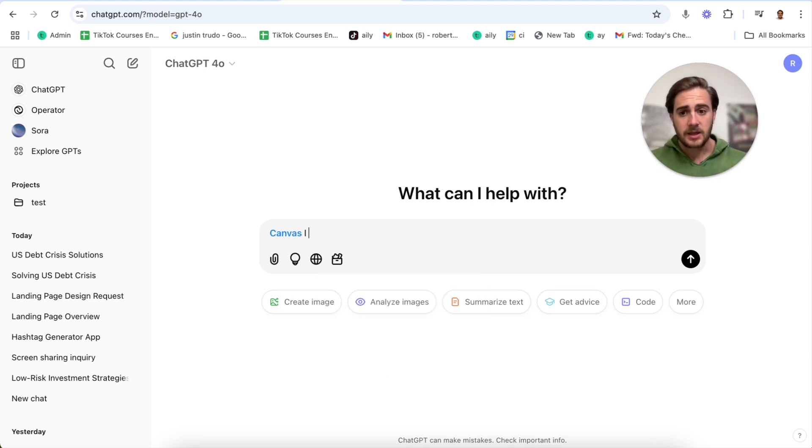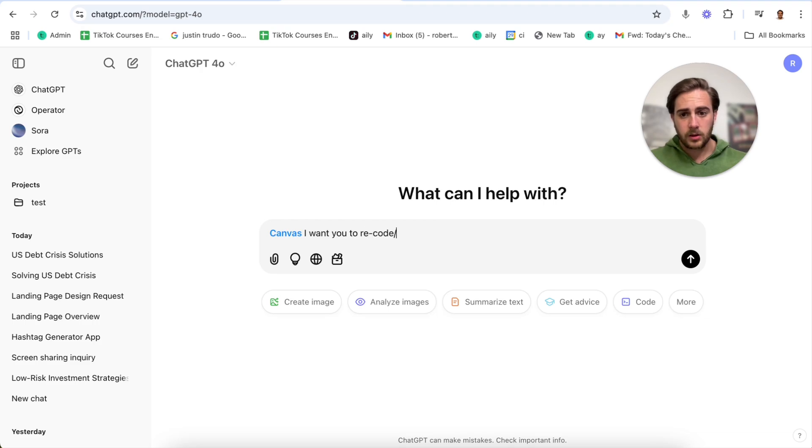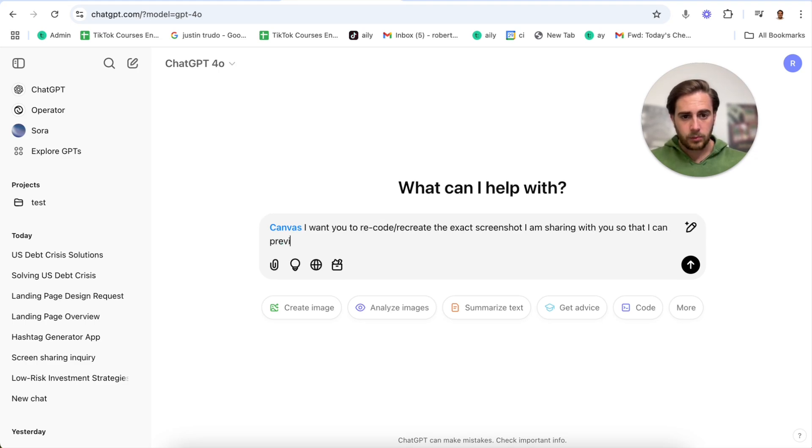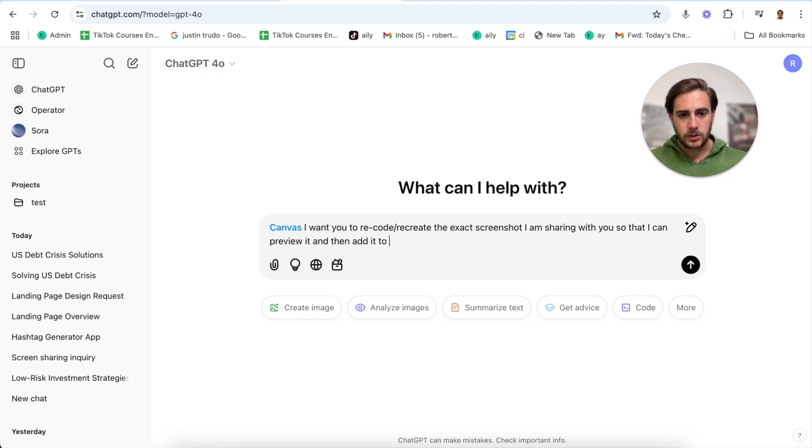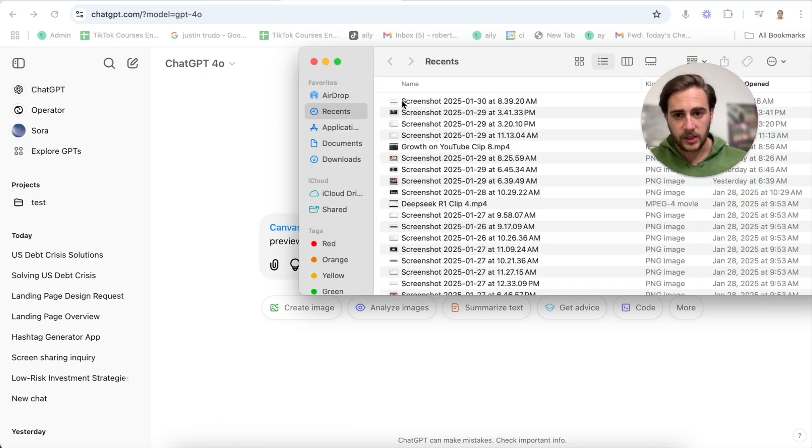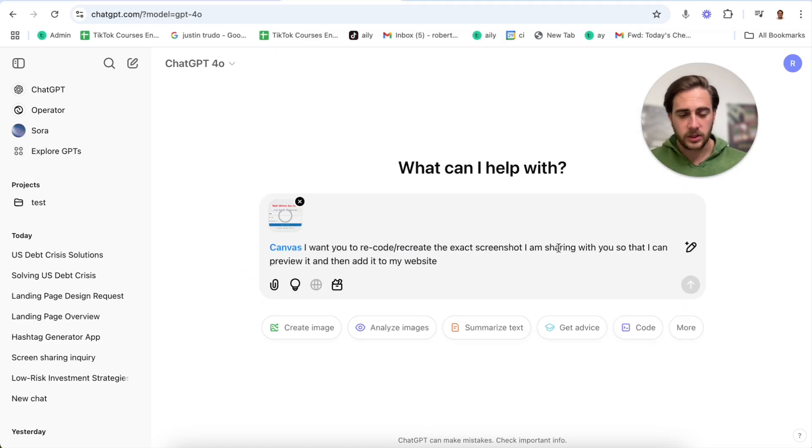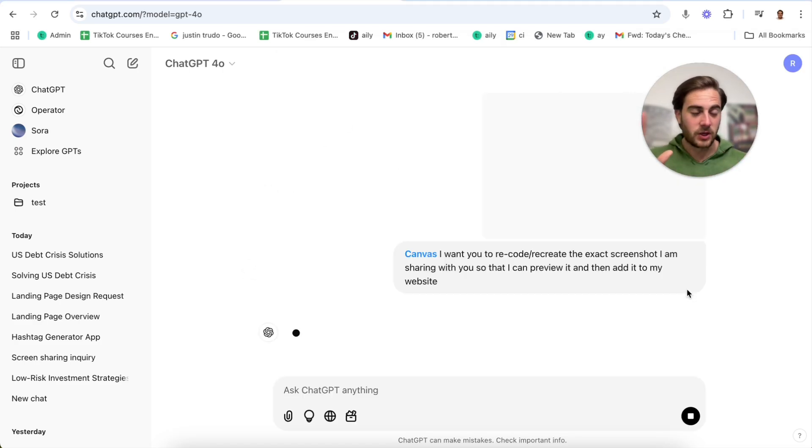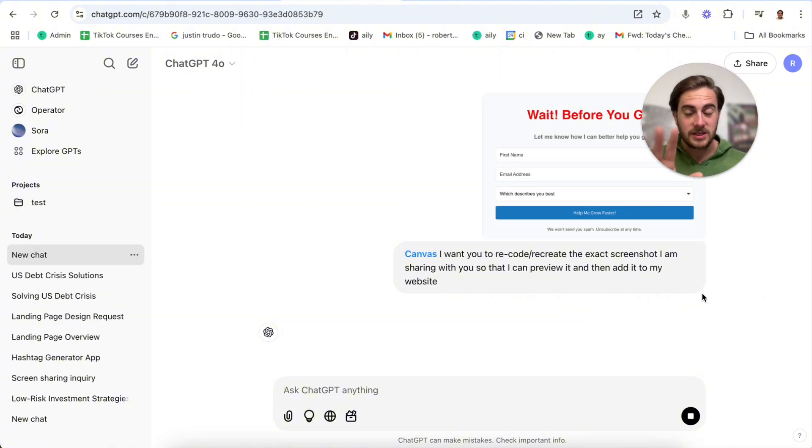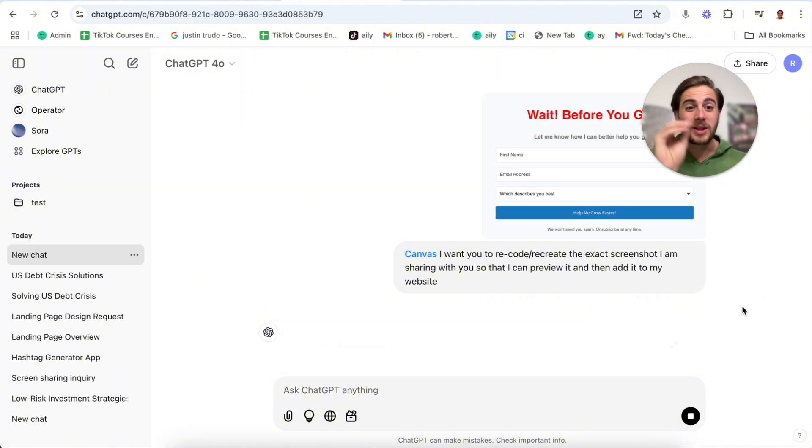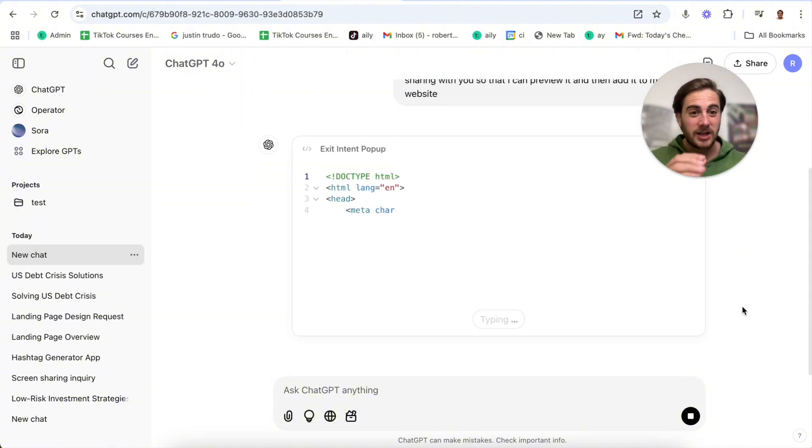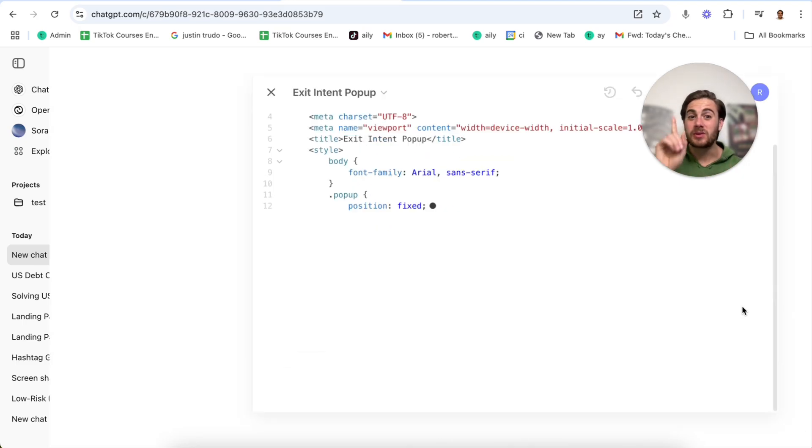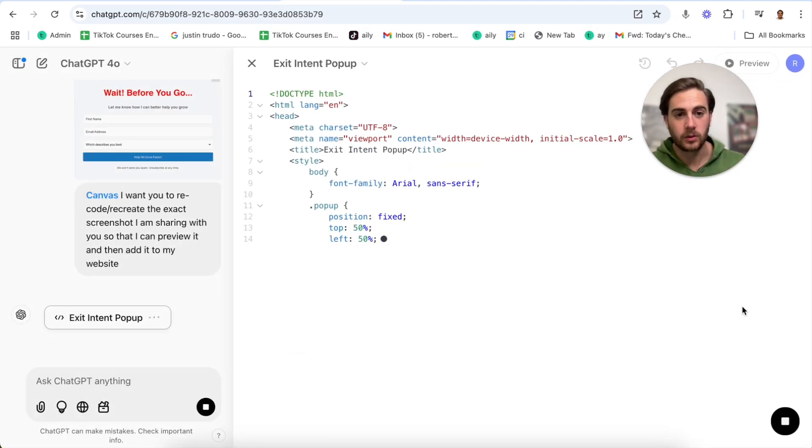Let's say we have this right here, a pop-up I got from one of my competitors. You could do this with a landing page, a feature, anything. What I'm going to do is come over to ChatGPT, change this model, click right here, and come into Canvas. I'm going to say I want you to recode slash recreate the exact screenshot I am sharing with you so that I can preview it and then add it to my website. From here I need to grab this screenshot and put it right in here. This is basically magic.